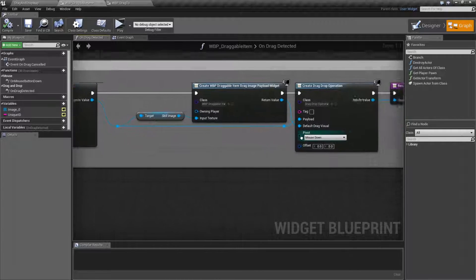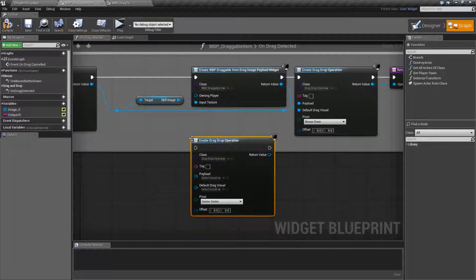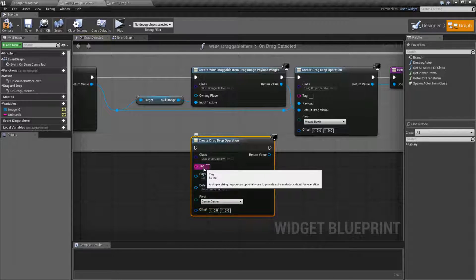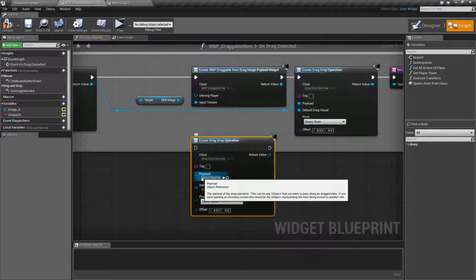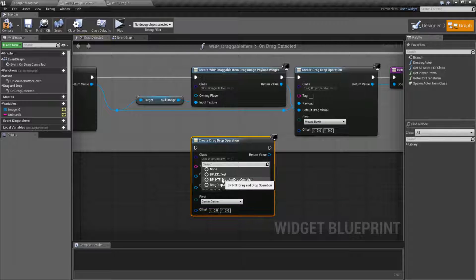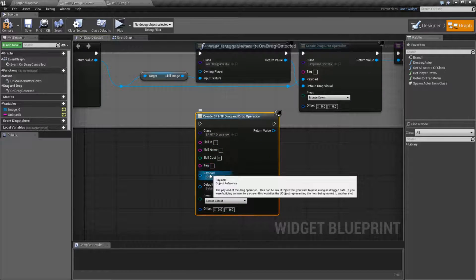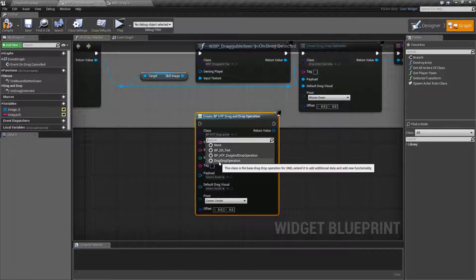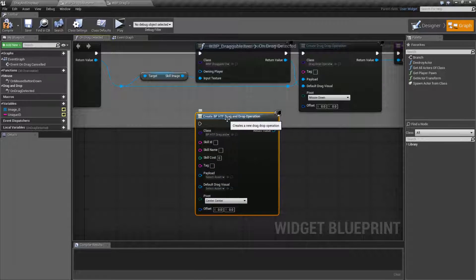Let's go ahead and look at this. If we do a create drag drop operation, we're going to get our basic drag drop operation here, and you're going to have your default variables, default parameters that come with it. Keep in mind, just because we're using the payload for this, doesn't mean you can't have your own custom class. You could have this custom version with these extra options and still pass along a payload. Payload comes by default with the default drag drop operation parent class and the way of passing objects and data.